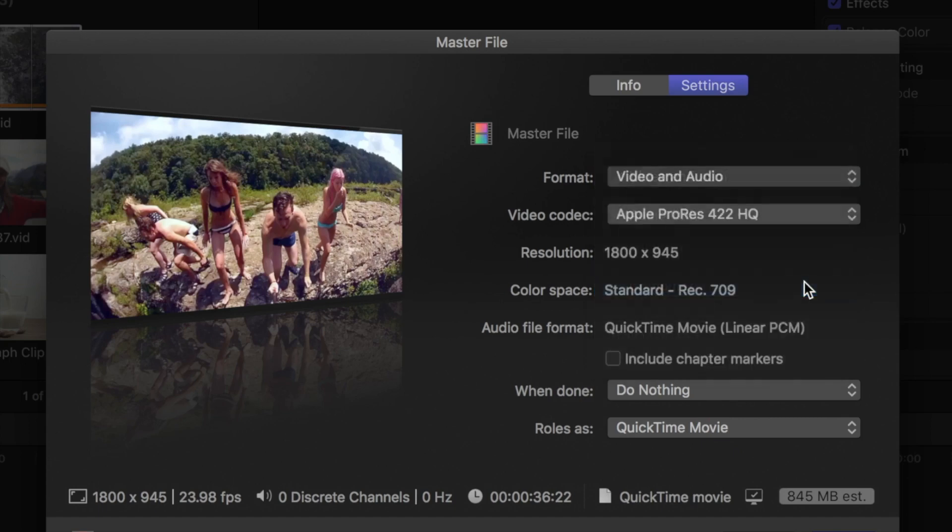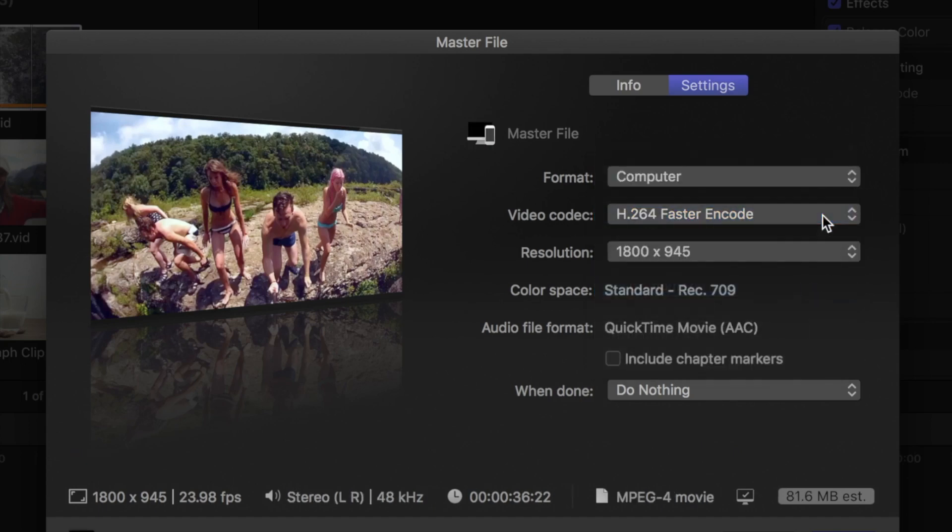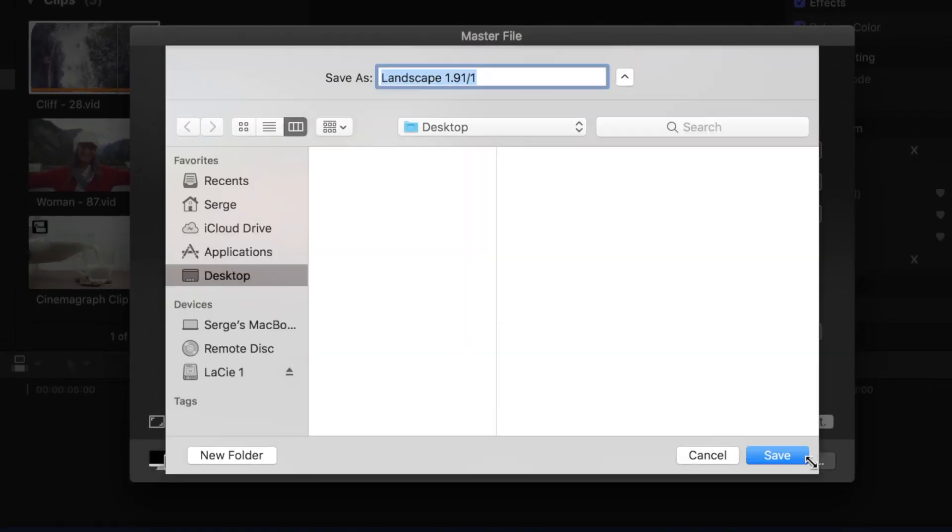I'll select computer, choose the H.264 video codec, and keep my 1800 by 945 video resolution. This drops my file size to just over 80MB, much more manageable.